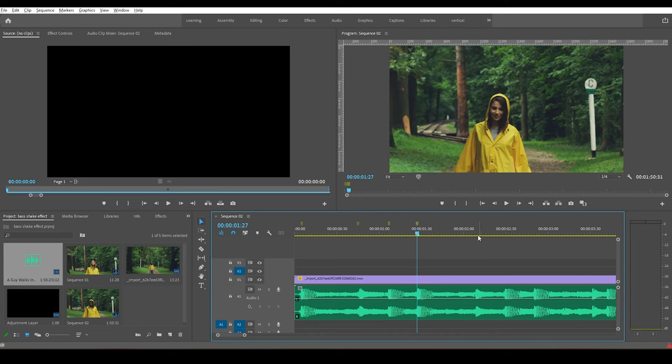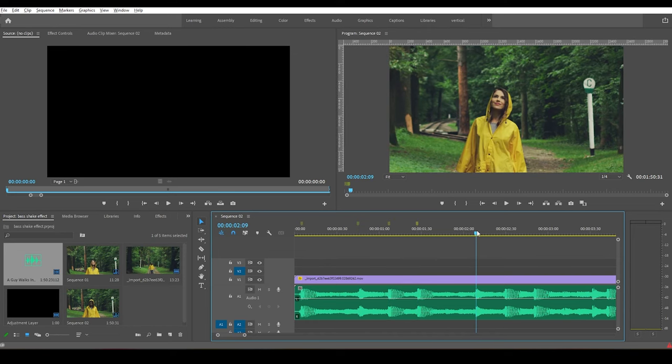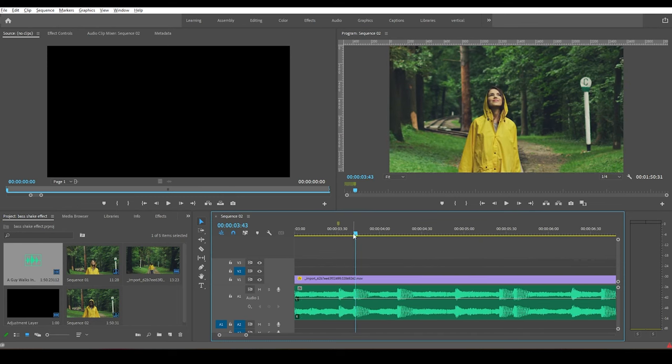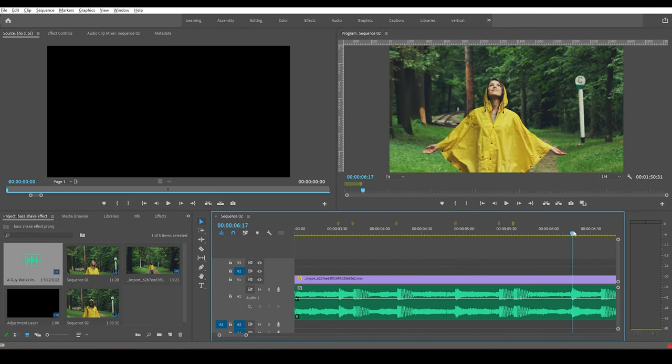Now add markers wherever the bass hits. I'll speed up this process.